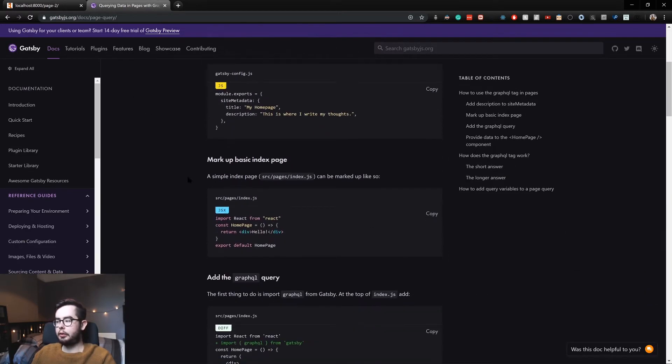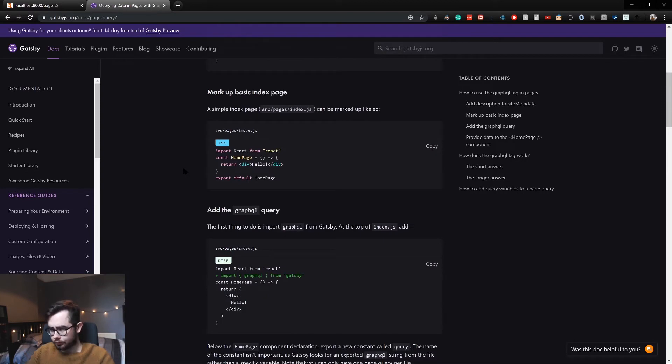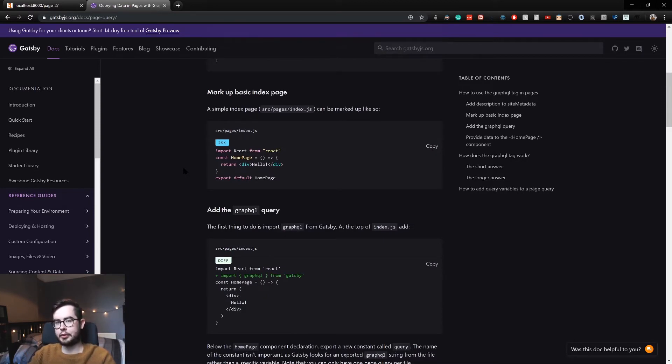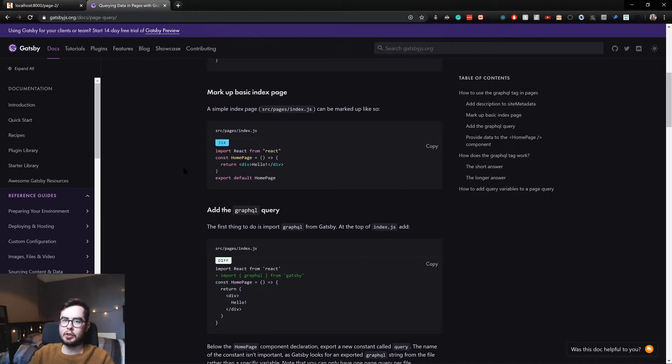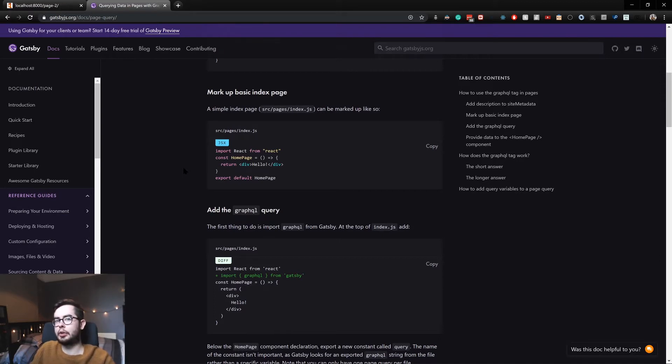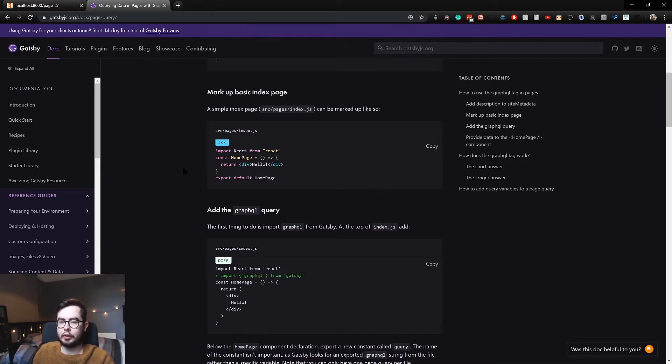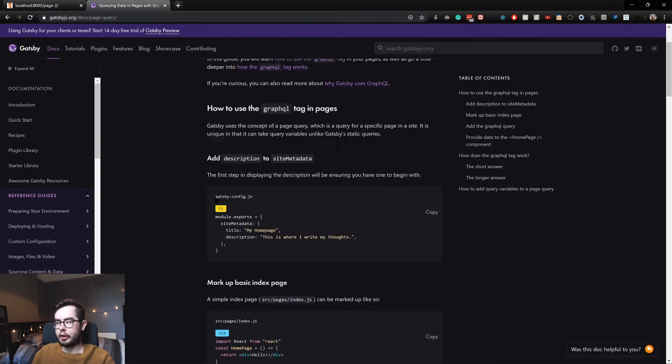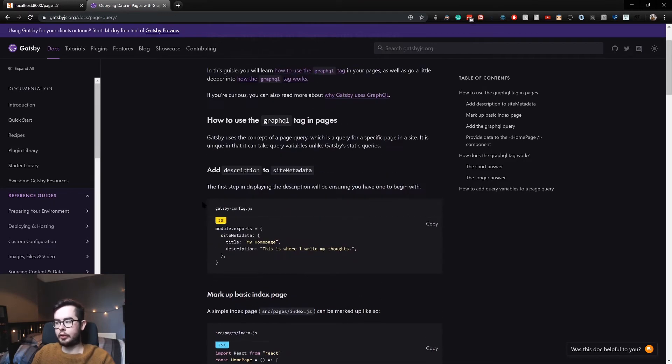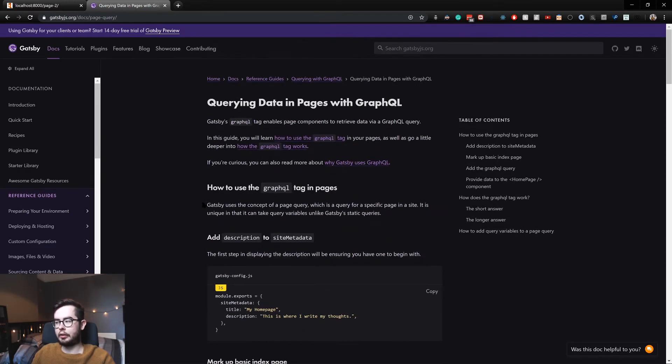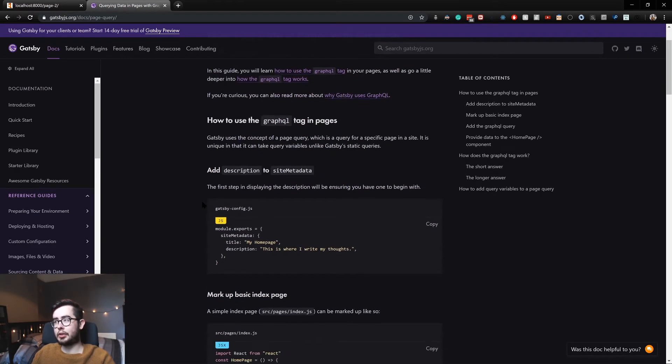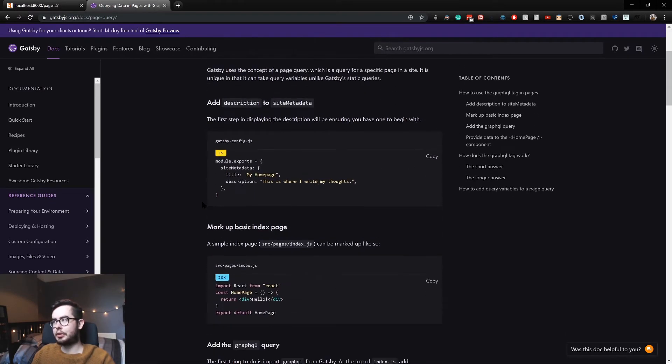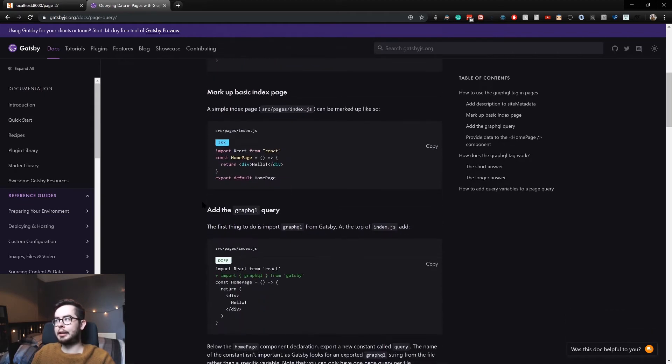So there's this concept of static querying and then page querying. When you do a page query you can pass in parameters such as if you've got a category page, you can pass in a parameter of the slug and then query the posts which match that slug and then use the data returned from that GraphQL query in the page. But at the moment, the other way of doing it is doing a standard static query which doesn't accept parameters.